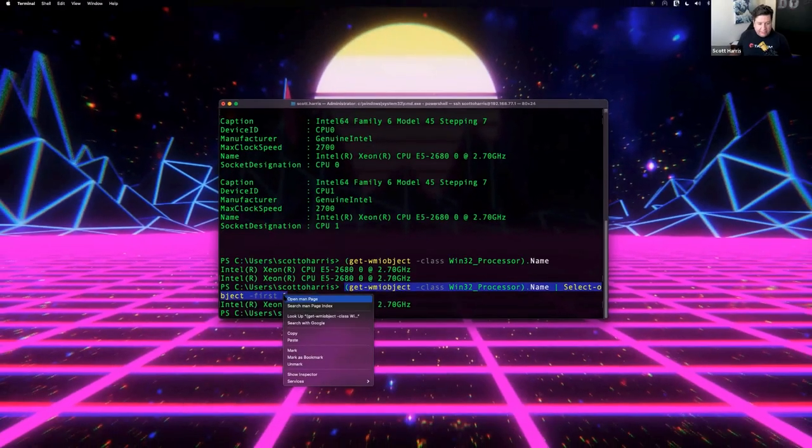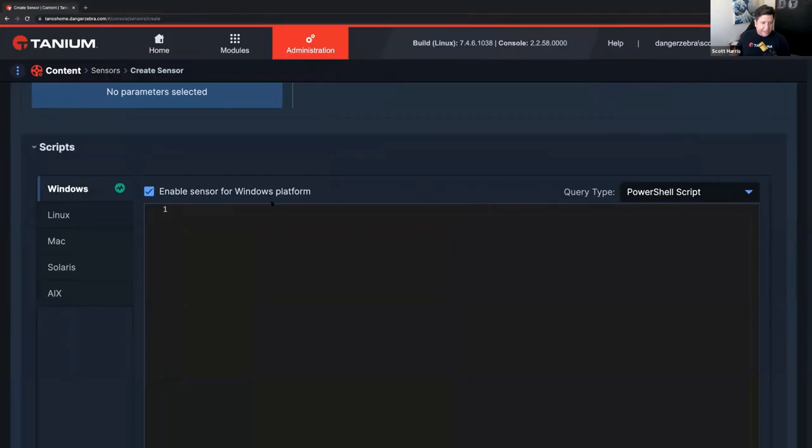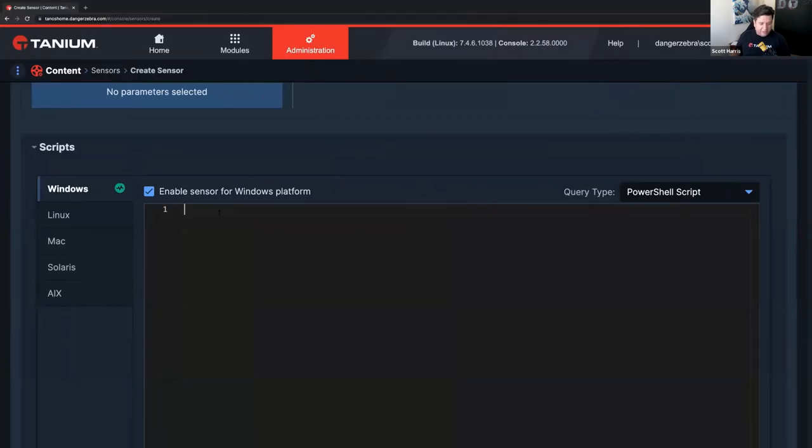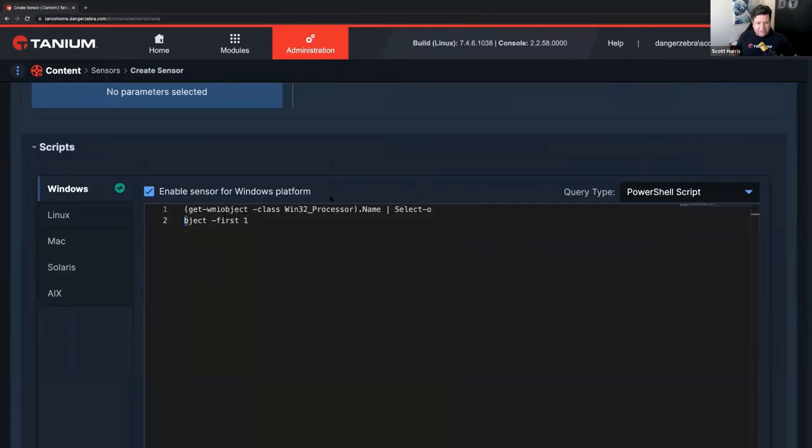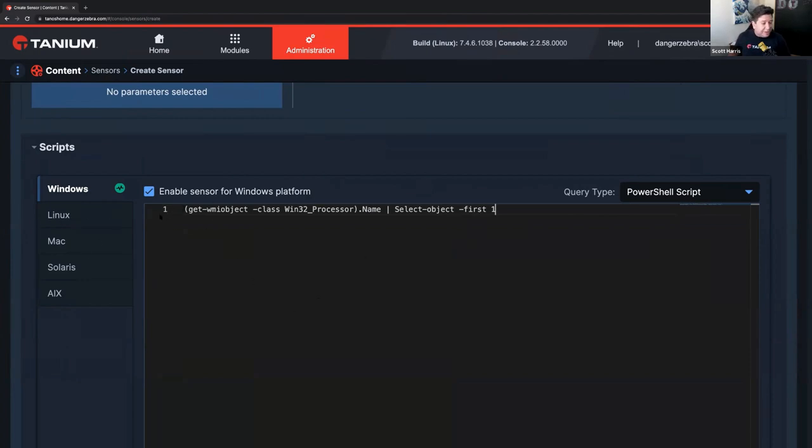And now this is a perfectly good sensor to pop into Tanium. I'll go ahead and grab that. Copy it. Kick it back over here to my Windows sensor code. And, of course, fix this broken line here. And this is my sensor code for my Windows sensor that I'm creating today. Good to go here.